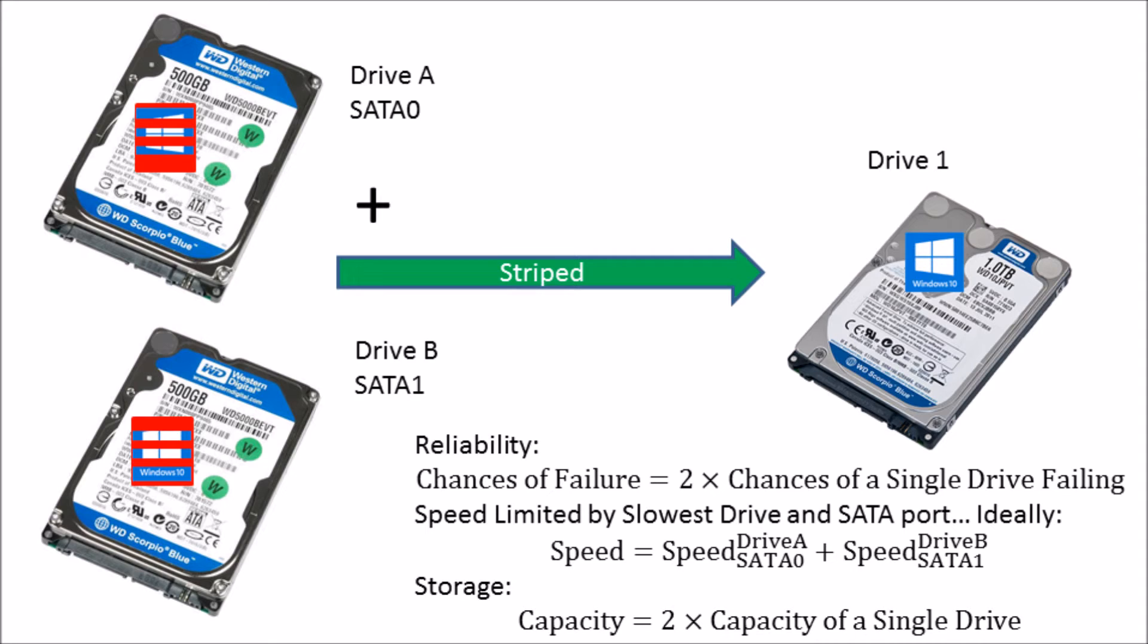The main limitation of this configuration is that if drive A fails, then drive B has incomplete information. And if drive B fails, then drive A has incomplete information. So if either drive fails, then you've essentially lost all your data.